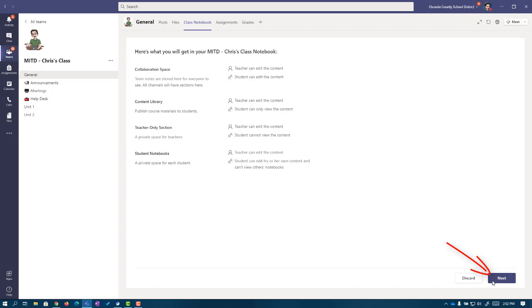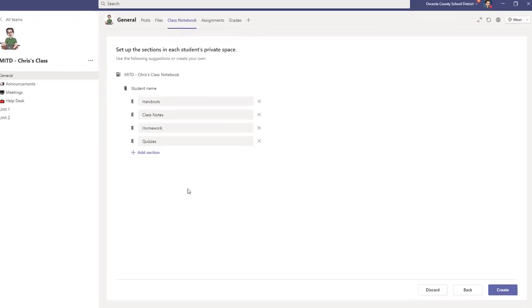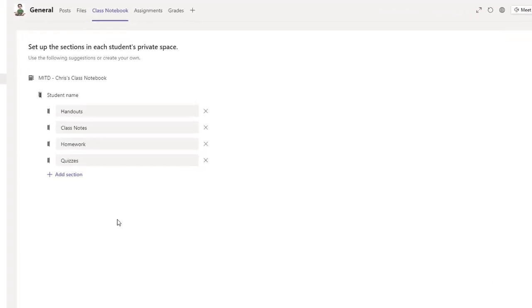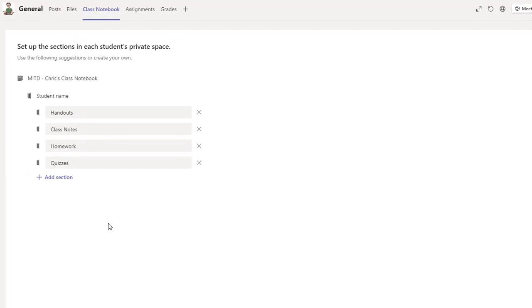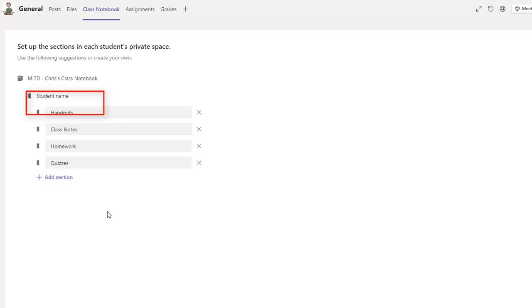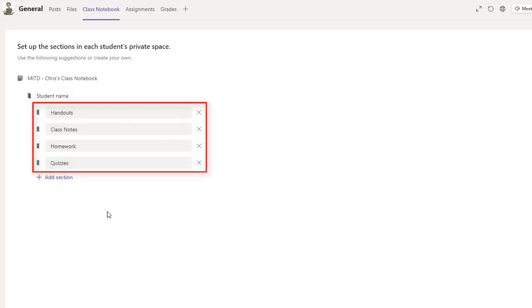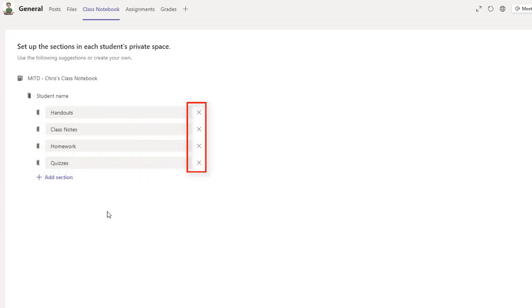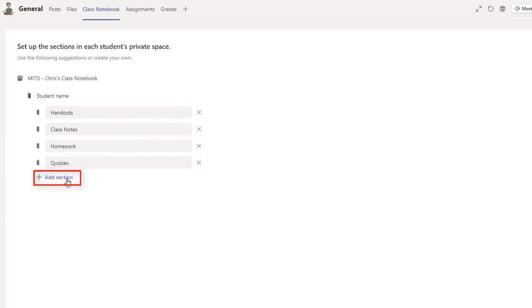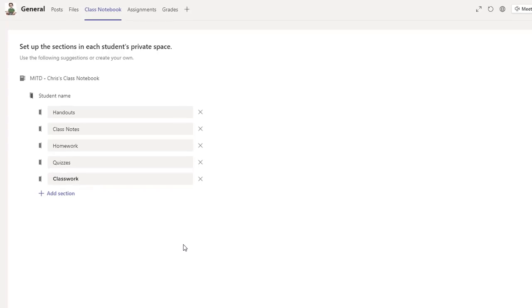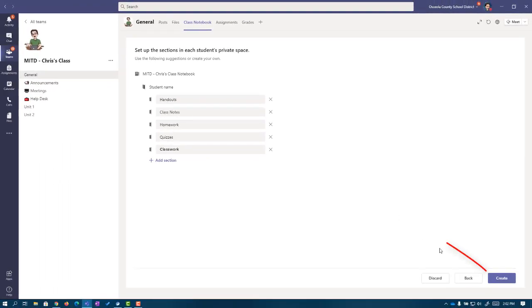I'm going to come down here to the right on the bottom and click Next. This page is asking us what we want our students' private notebooks to look like. By default, it's going to start with their name and have some default tabs or sections inside. Microsoft is recommending handouts, class notes, homework, and quizzes. But we can remove any of these that we don't want or add some for ourselves. I'm going to add one here called Class Worker.